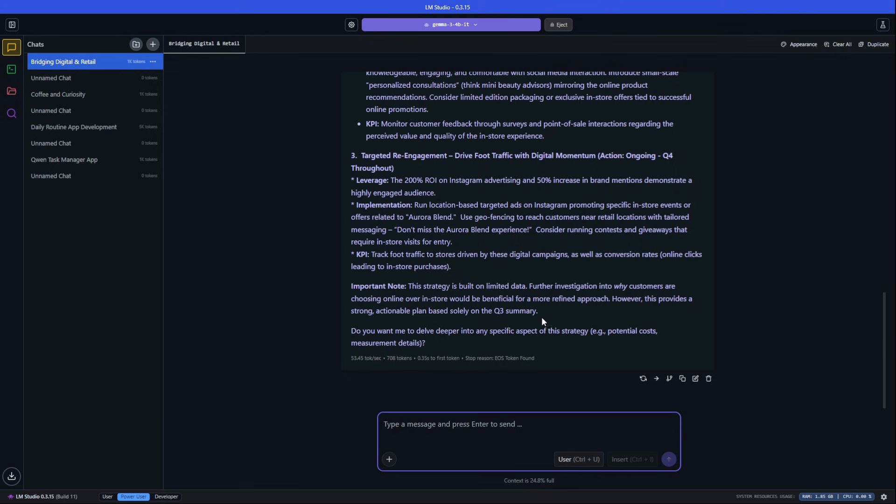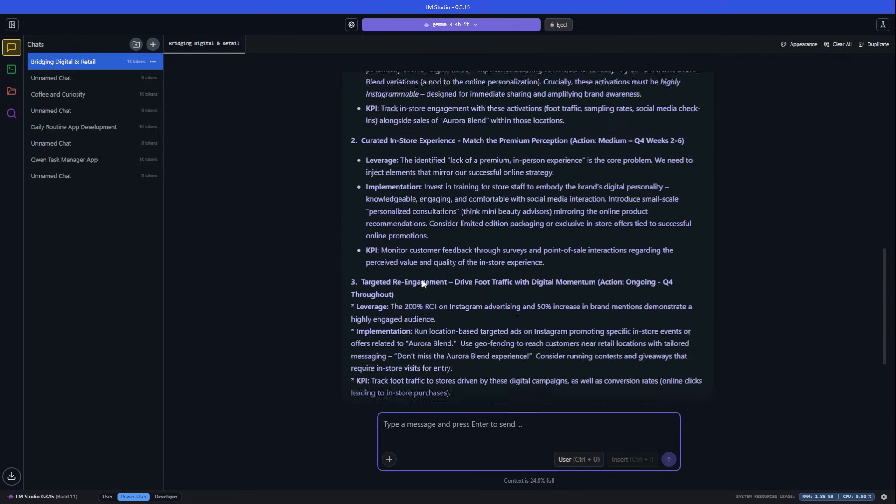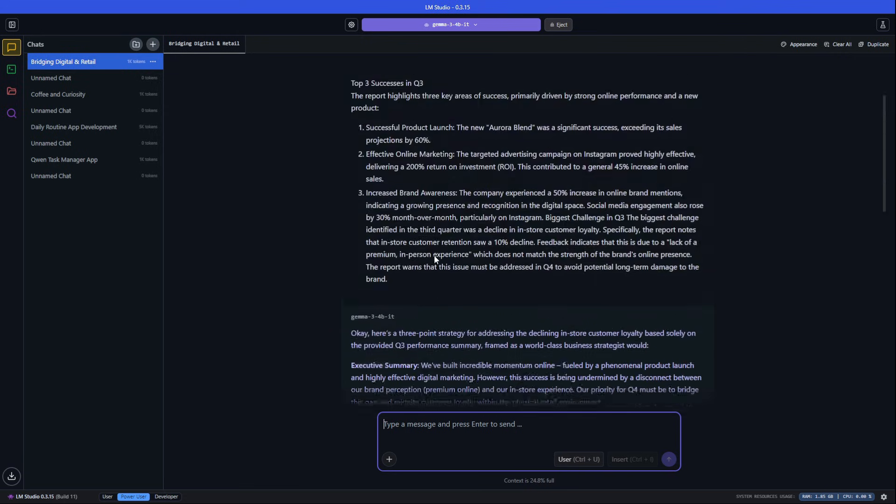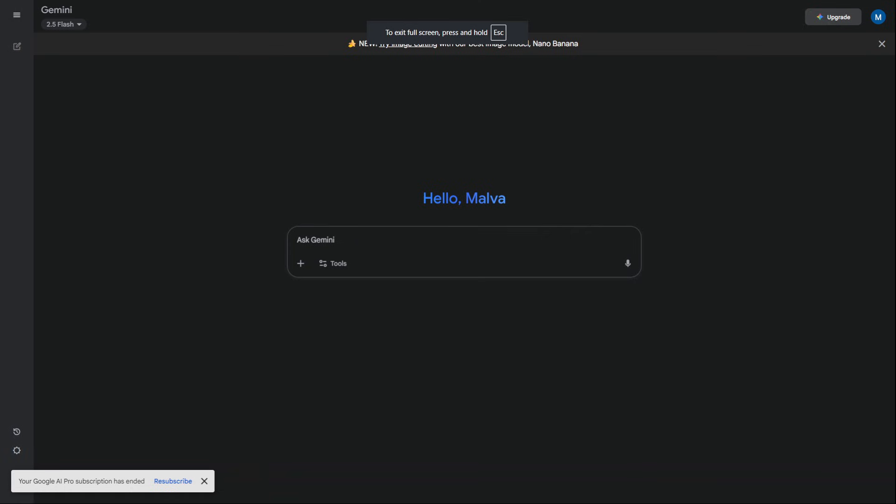Okay, you have your internal plan. But what's happening in the market right now? A report from last month is already ancient history. You need a real-time market analyst.